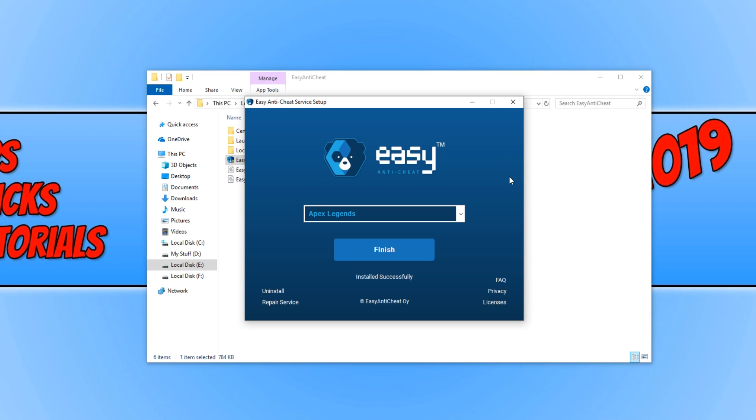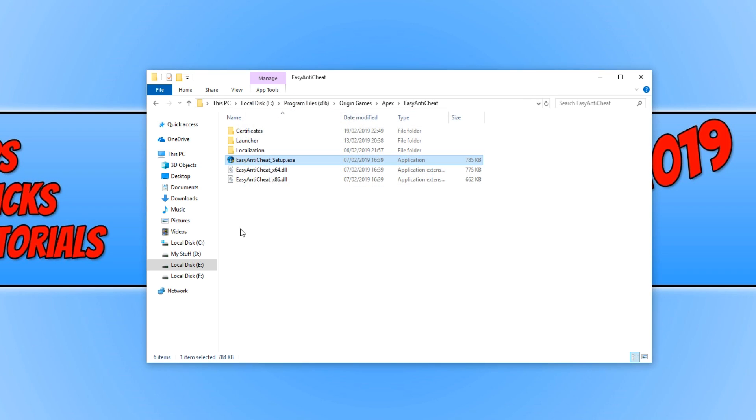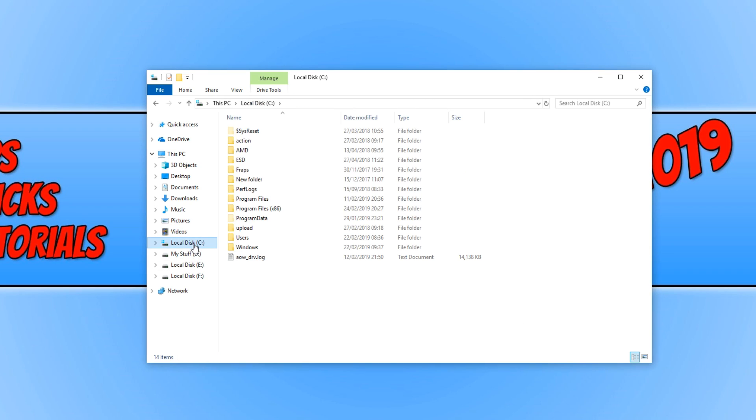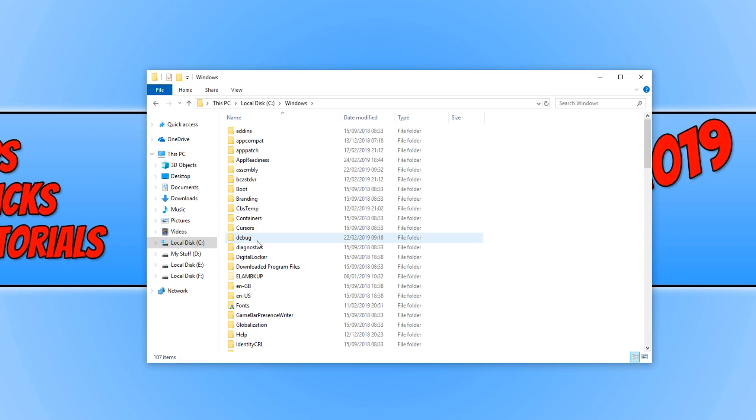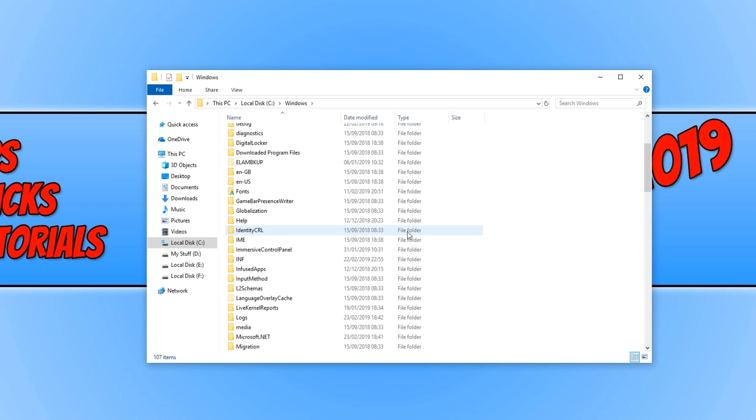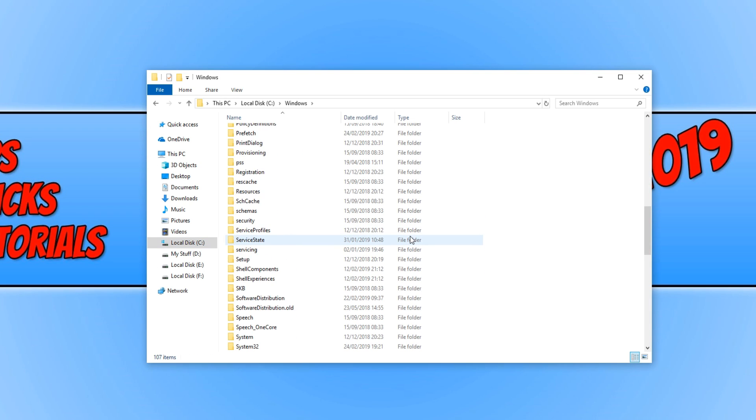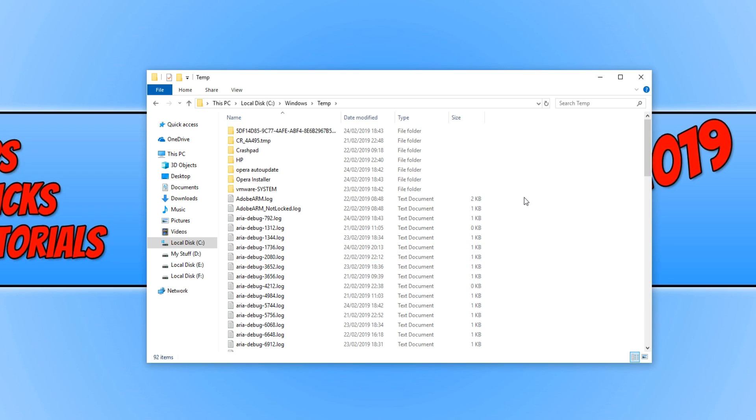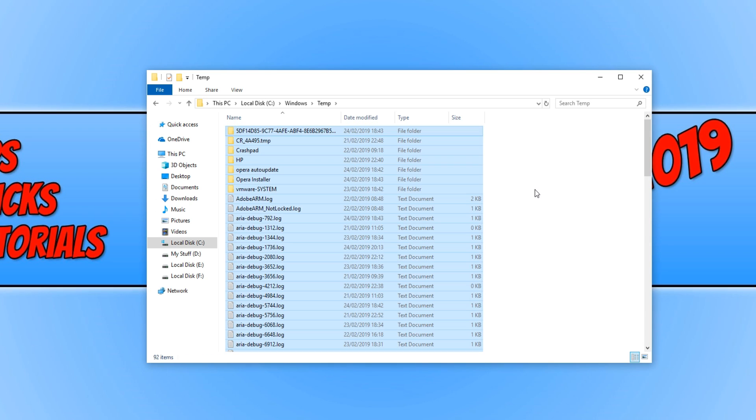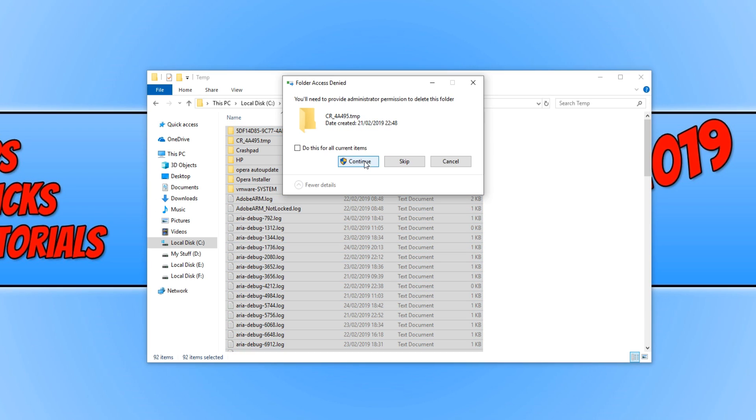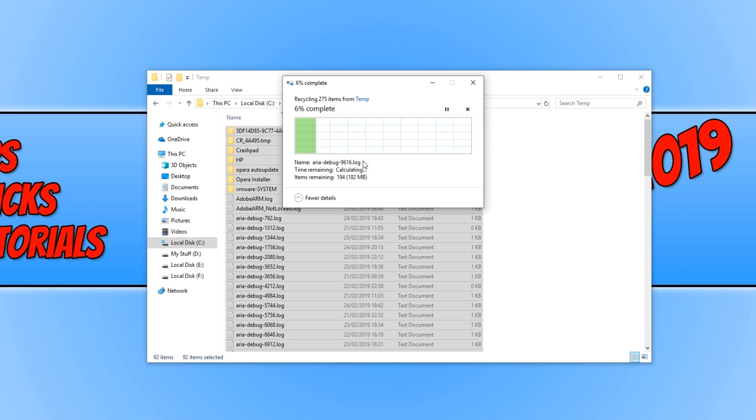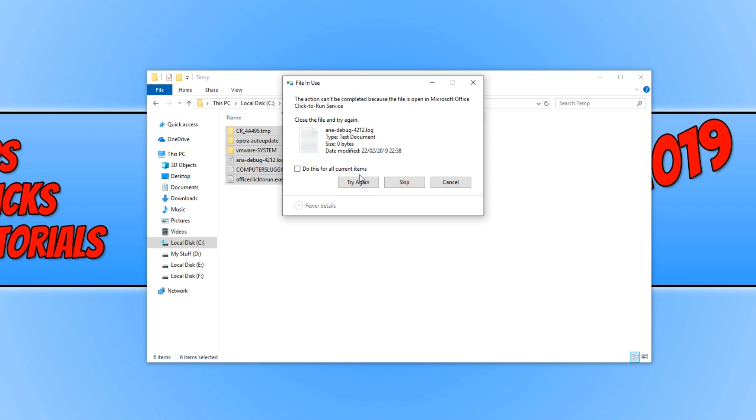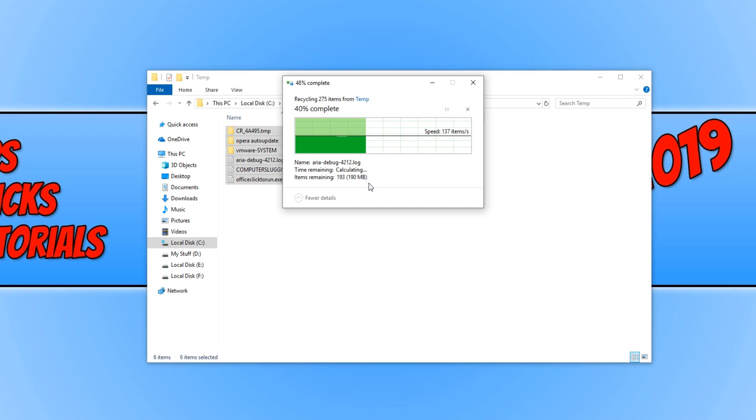If the game still isn't working, then the next step is to go to your C drive and go to Windows. You now need to scroll down until you find a folder called Temp. And once you have, you need to open up the temp folder and just go Ctrl and A and go delete. Don't worry, this is all temporary files that you do not need.